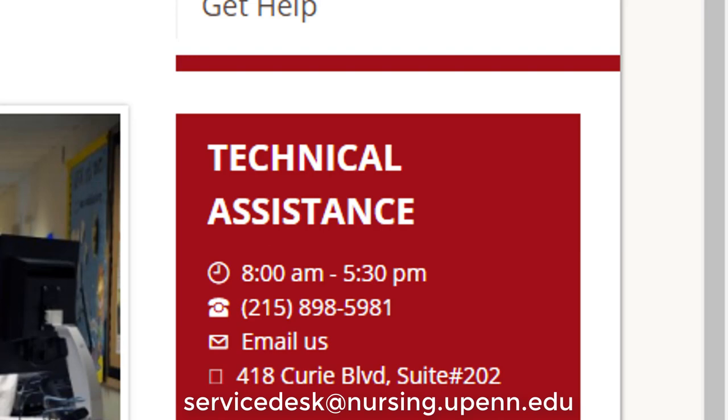Please contact ITS if you have any questions about BlueJeans or would like to schedule support for a particular meeting. You can call or email us at the number and address here. Thank you.